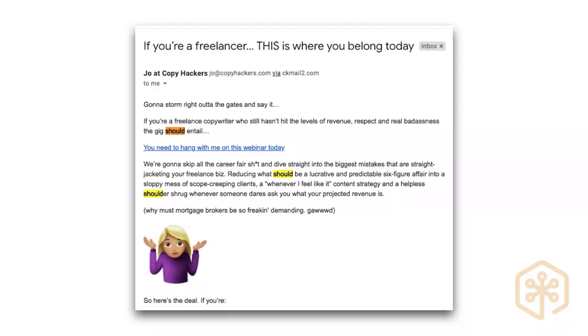Here's an example of 'should' in practice — an email for the 10X Freelance Copywriter membership site. It reads: 'I'm going to storm right out of the gates and say it. If you're a freelance copywriter who still hasn't hit the levels of revenue, respect, and real badassness the gig should entail, you need to hang with me on this webinar today. We're going to skip all the career fair stuff and dive straight into the biggest mistakes straightjacketing your freelance biz, reducing what should be a lucrative and predictable six-figure affair.' Not what could be — what should be.